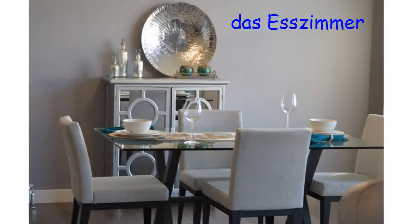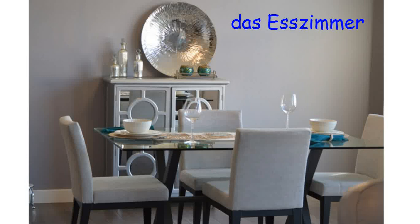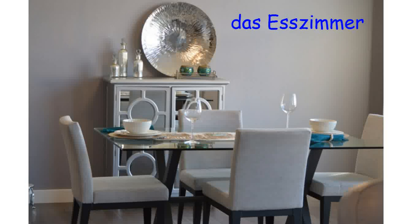Das Esszimmer. Literally the dining room. Was siehst du? What do you see? Write it down. Resume when you're ready to continue.